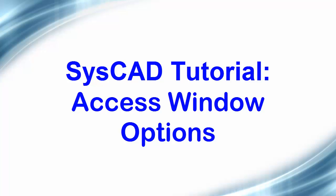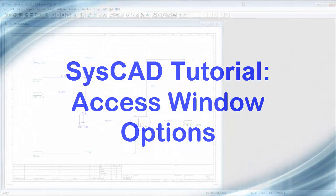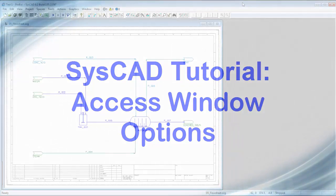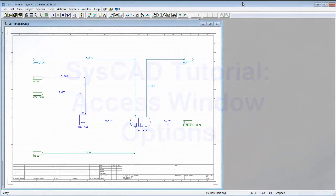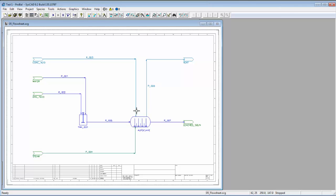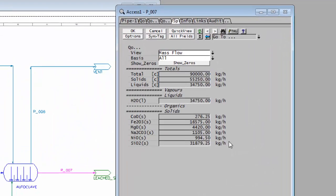In this video clip, we will take a quick look at the Access Window options. All units and models in SysCAD have an Access Window which displays all of the information about that unit. To see the Access Window of a unit, in this case p007, we right-click on the unit to see the Access Window.